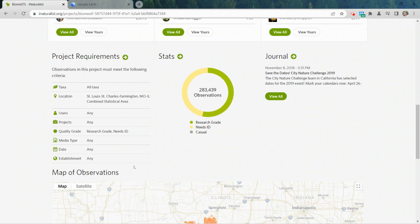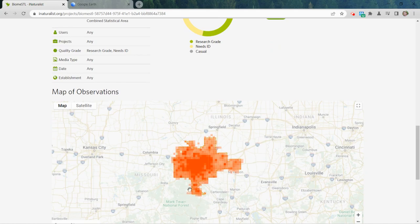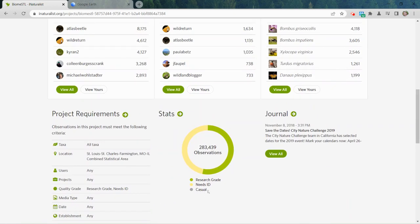Down here you can see what the actual filters are being used by this particular project. Most are unset — the only criteria we used for this one were location and quality grade. In our case, the map shows the geographical region with borders, and we elected to eliminate the casual quality grade — we didn't want incomplete observations or observations of domesticated animals, house plants, or aquarium fish.